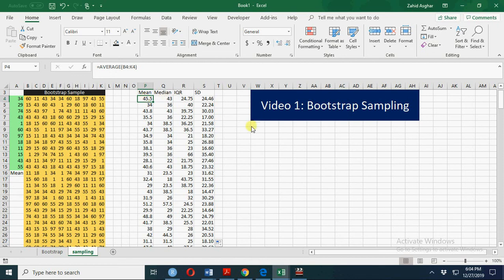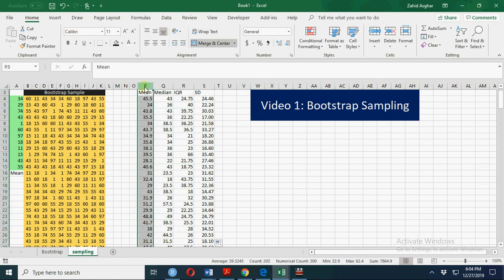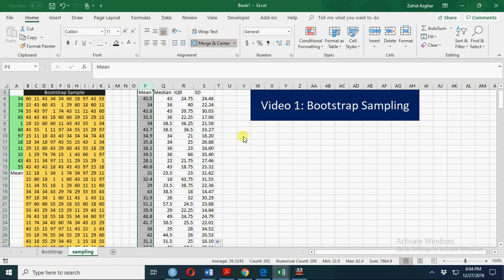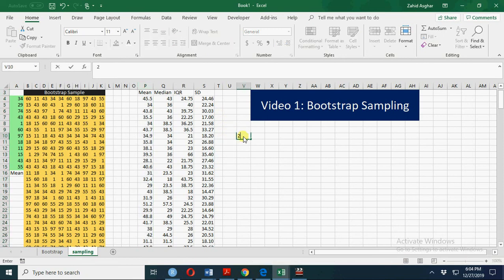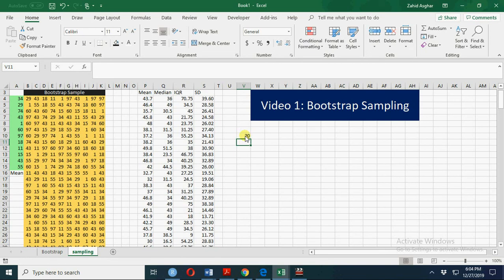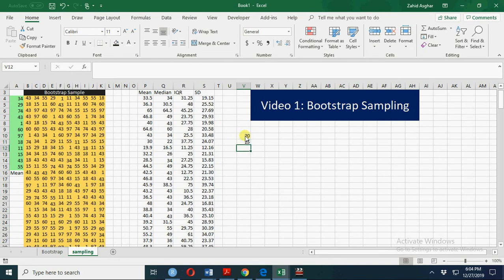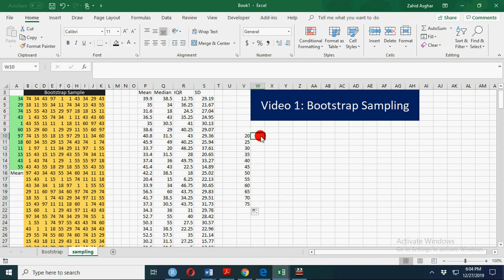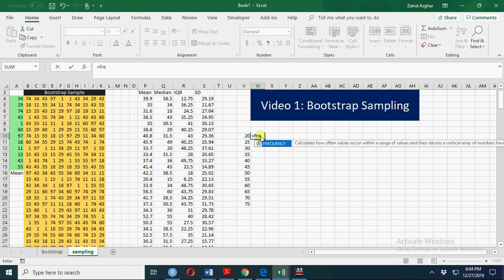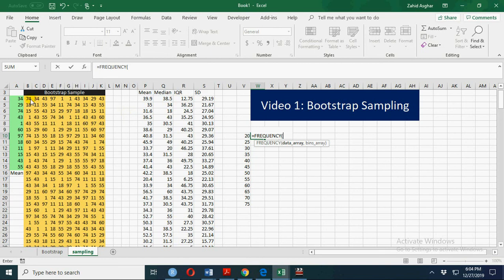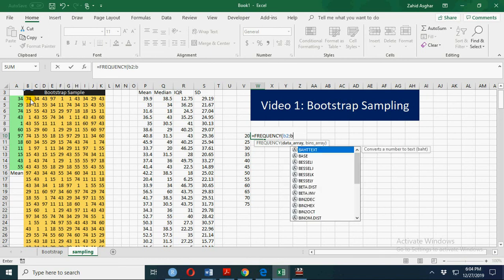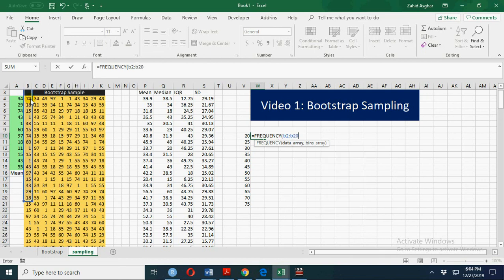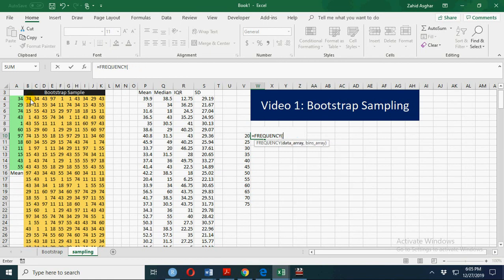Another way is to have a frequency distribution. We can calculate frequency distribution here. Minimum value is 23 and maximum value is... Let's start with 20, 25, and up to 75. Now let's calculate. The array is B2 to B203. We are calculating it for mean.